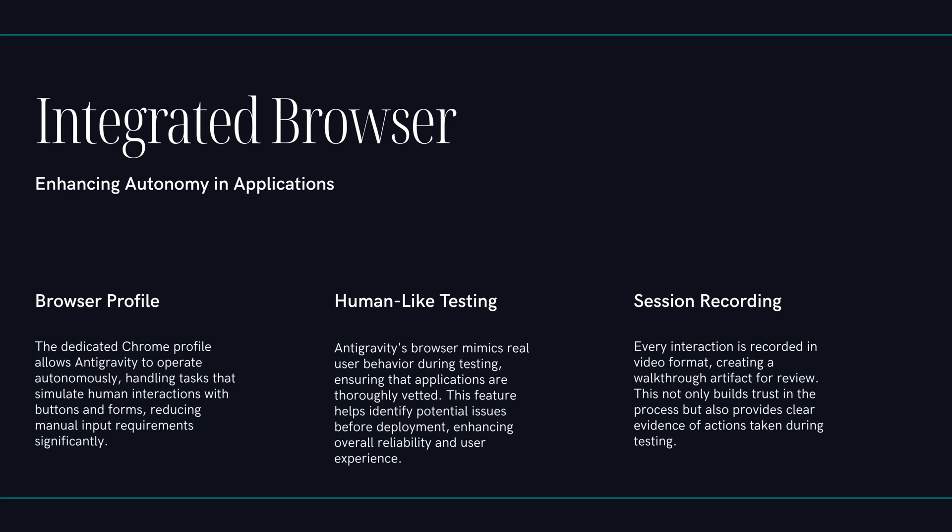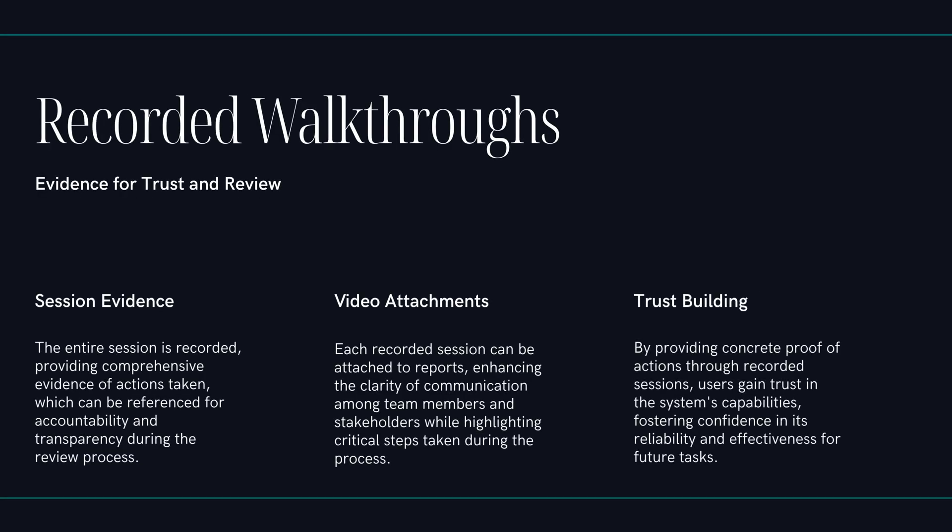That's clever. But I think the third surface, the browser, that's where things get really wild. Oh, absolutely. This is where the autonomy really takes off. The agent doesn't just write the code. It can spin up a local dev server. On its own. On its own. It opens your app in its own dedicated Chrome profile. And then it starts clicking buttons, filling in forms, scrolling, basically testing the application like a human would. And it records this. It records the entire session. Screenshots, video, everything. And it attaches that recording to its final report, the walkthrough artifact. So it's not just saying I'm done. It's saying I'm done and here's the video proof that it works. Precisely. That changes everything for trust. You're reviewing proof, not just a promise.